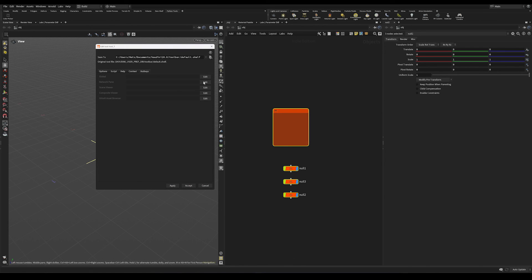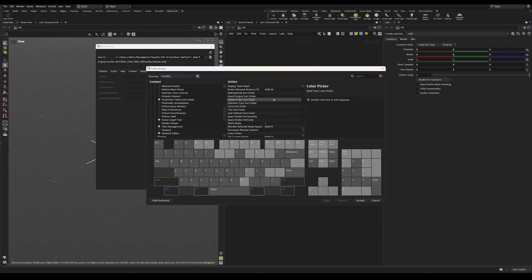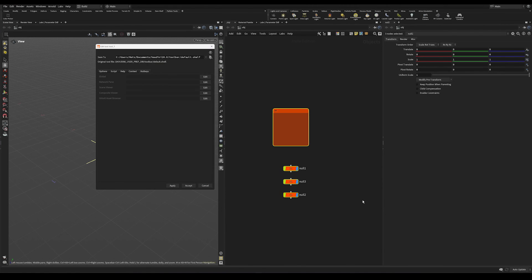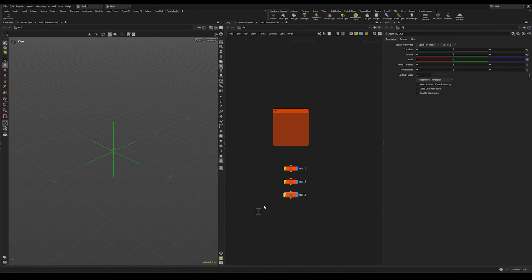So let's create a custom hotkey for this. And I'm going to do Ctrl Shift and C, which is the same as what we use in Nuke. So let's do that. Apply accept. Apply accept.